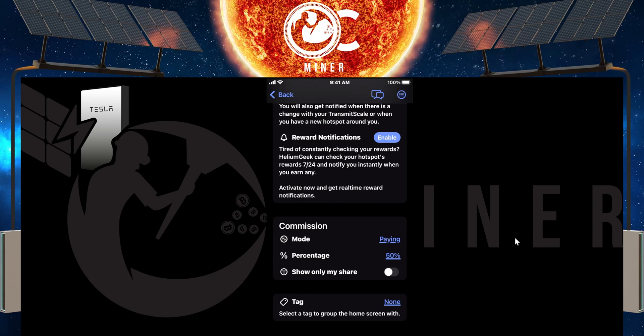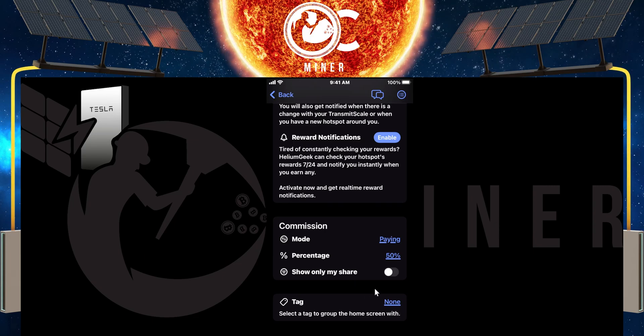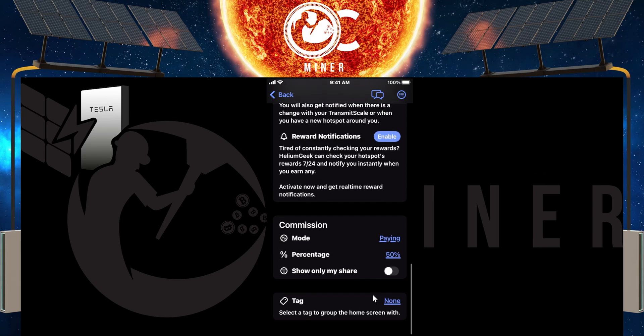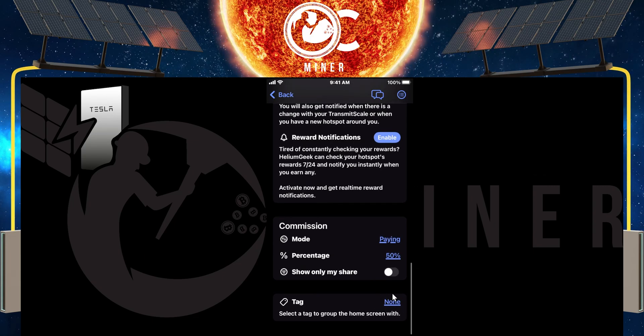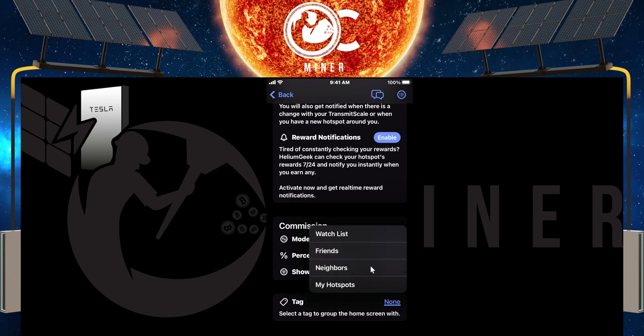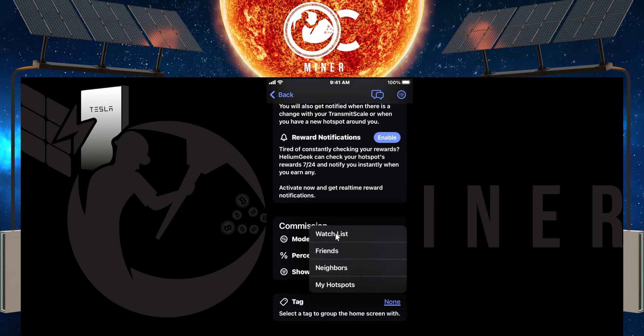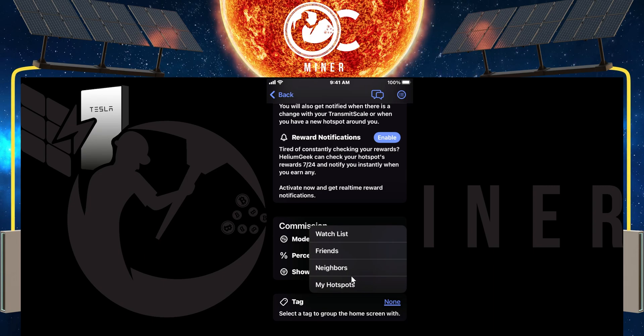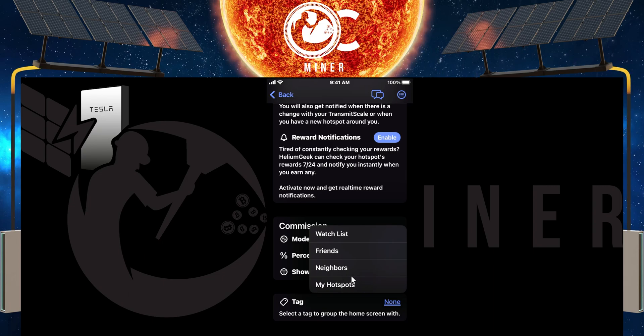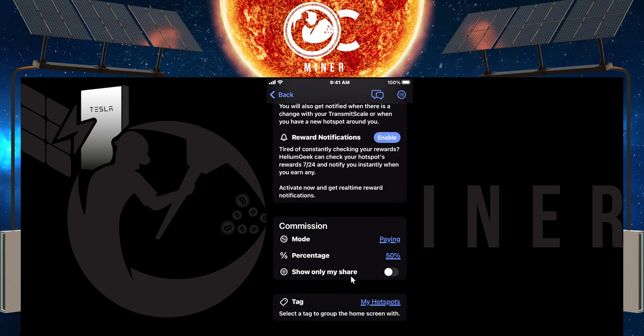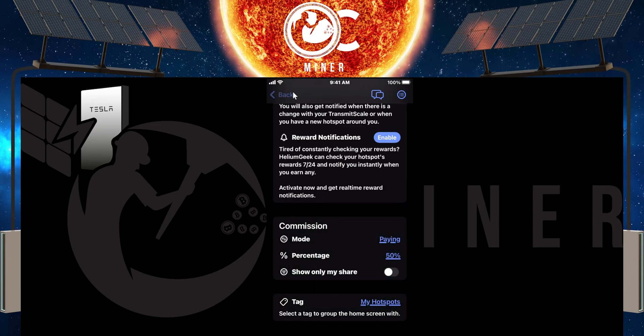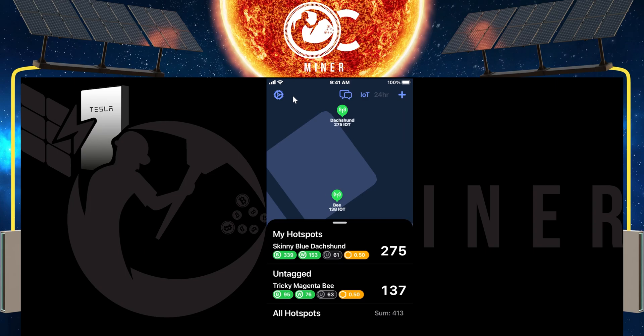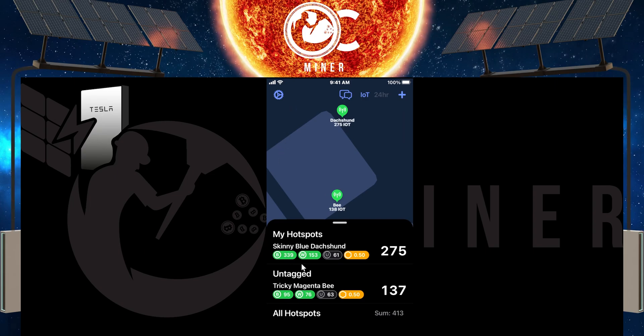At the bottom, there's one more little feature I want to go over and that is the tag. And this is really nice. You can tap that none. And what you can do is you can say that this is my hotspot, my friends, my neighbors, watch list, whatever. So just to show you how this will look, I'll say this one is my hotspot. I'm going to go up to back and you'll see it says my hotspot. And then this one says untagged.